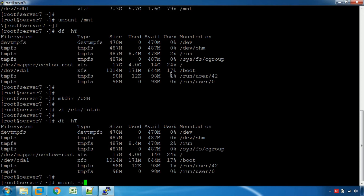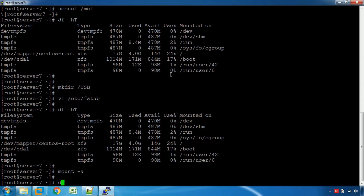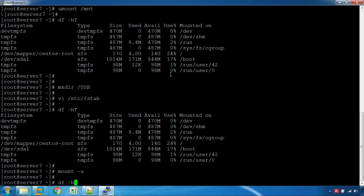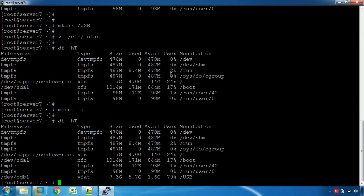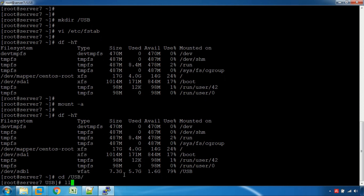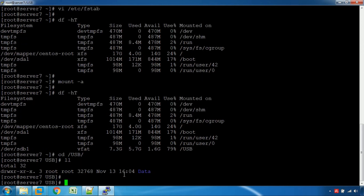If you want to add the command, you can add it. To verify the mount, check the /usb directory. In the USB, the file system is vfat — it's the pen drive. You can access the pen drive and create a file using: touch file1.